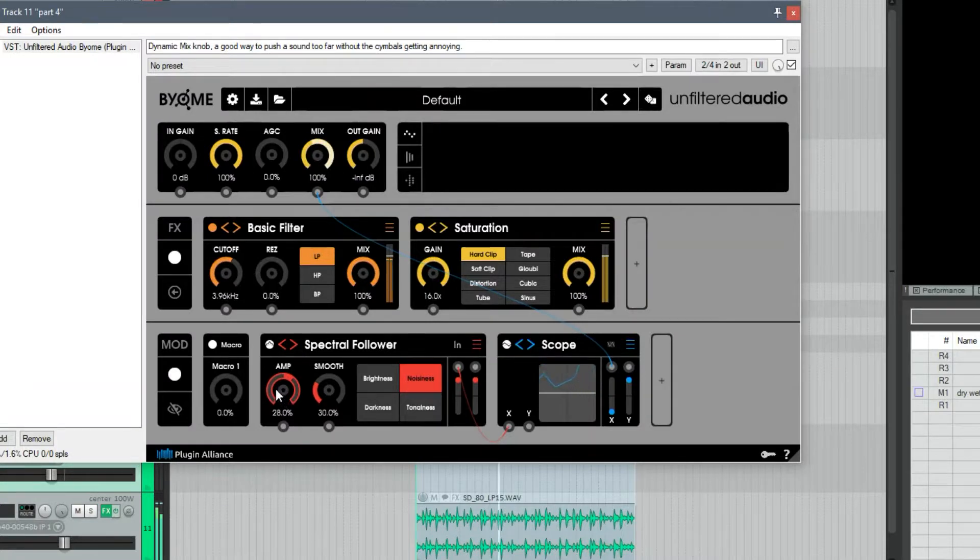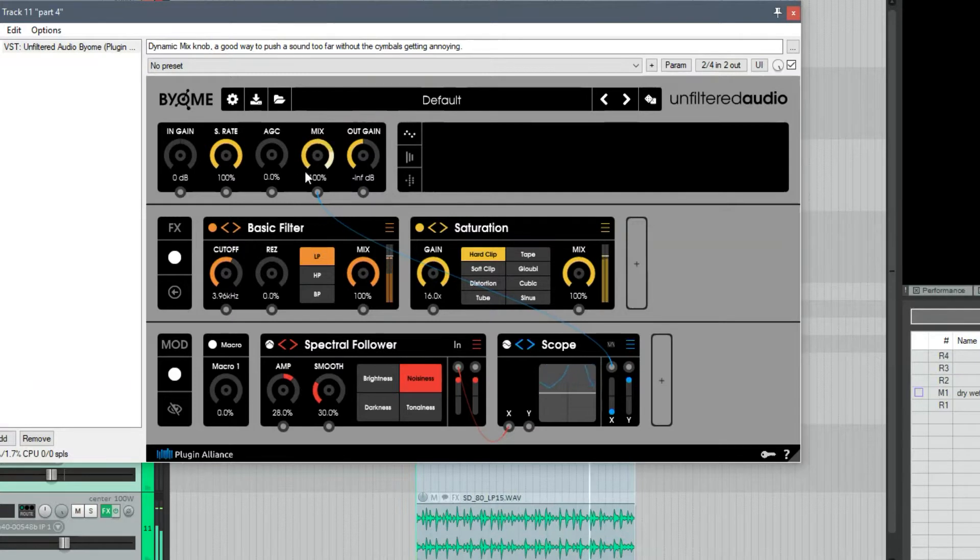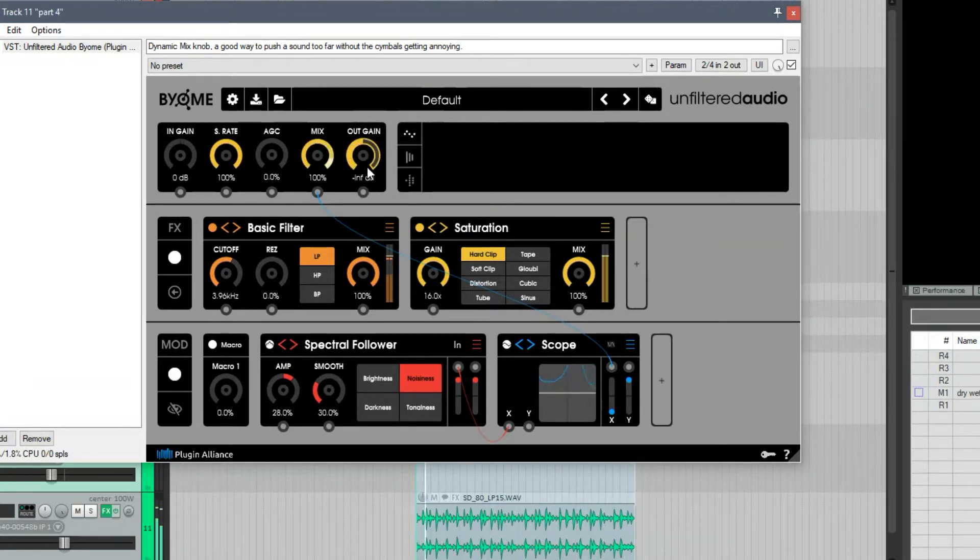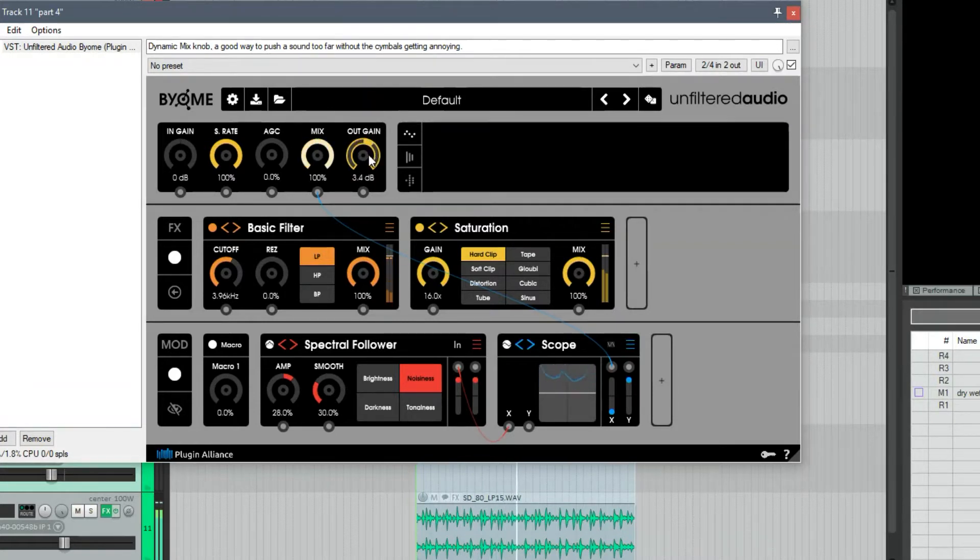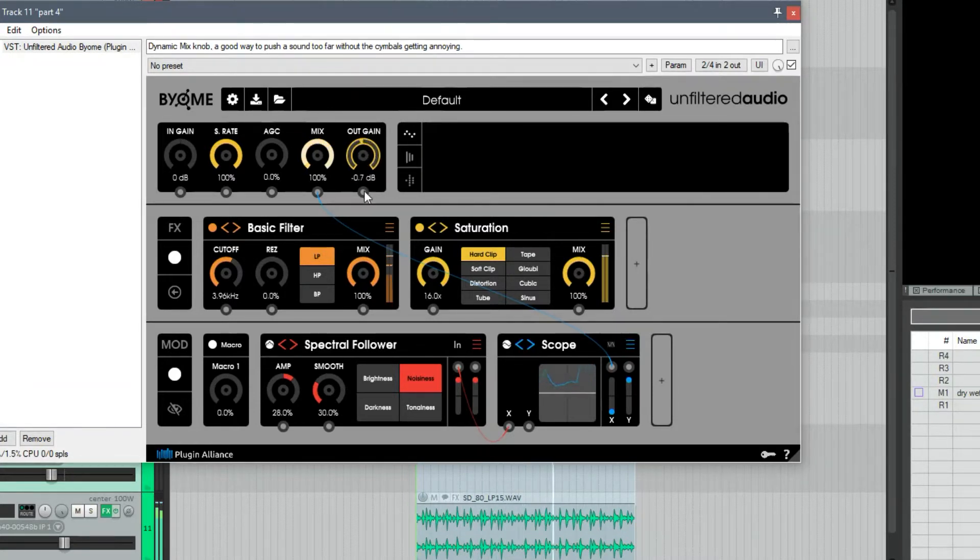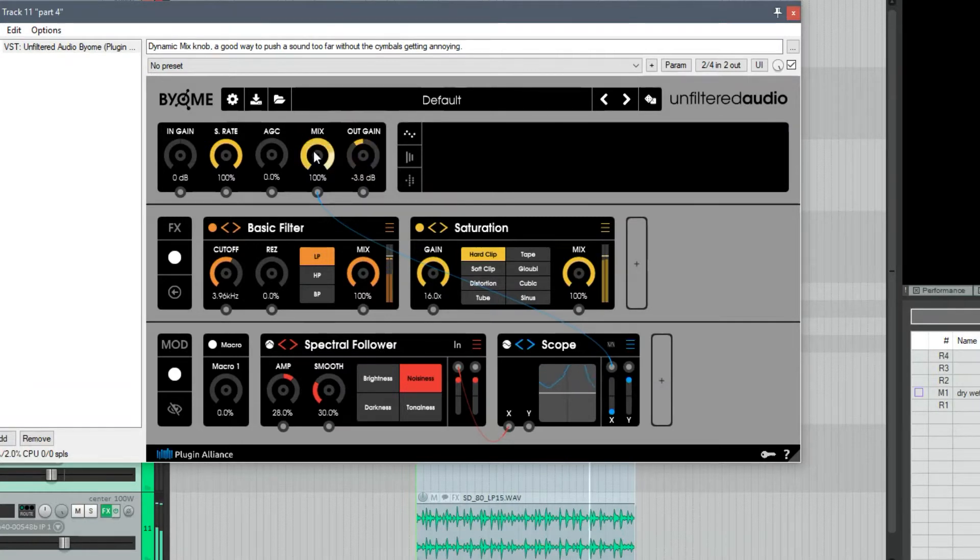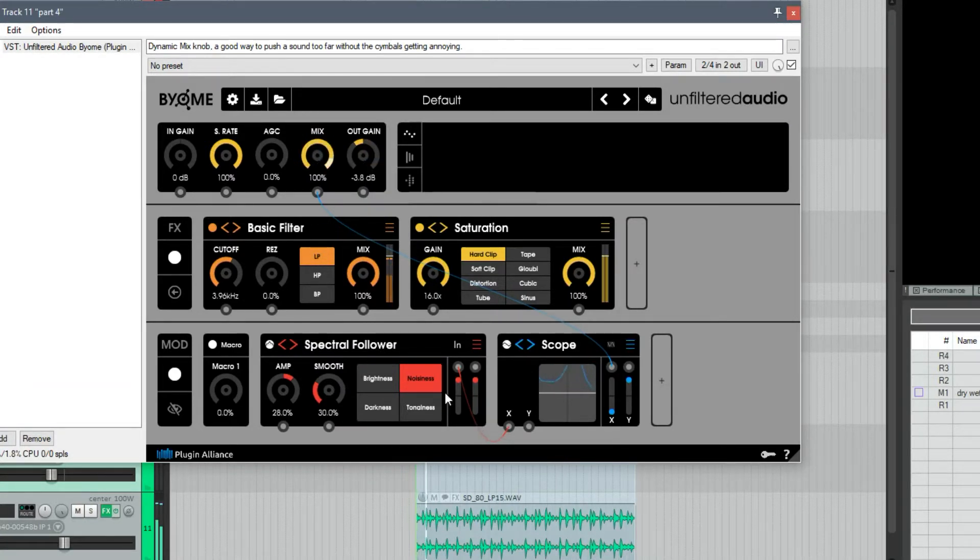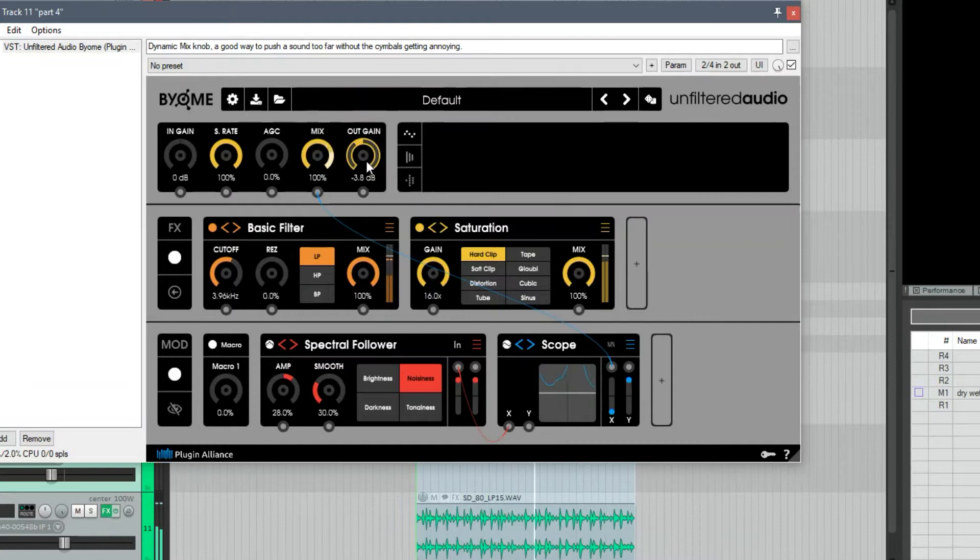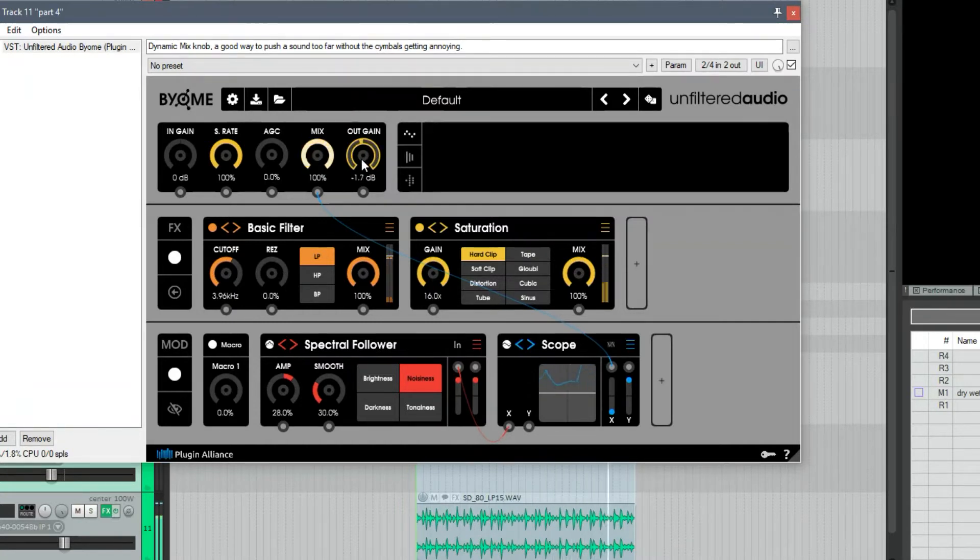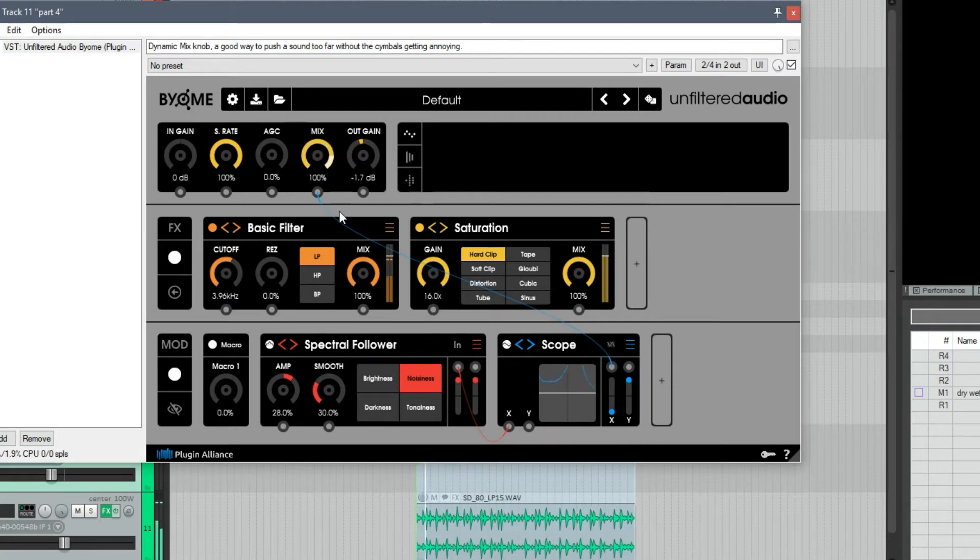So where this gets really interesting to me is I have a patch here that's crushing these drums, we're just not hearing it because the output gain is low. But if I bring up the output gain, what's happening is because the mix is being triggered by only the transients, we're basically getting a clean transient and a distorted rest of the drum signal. If I disable this, everything's distorted.